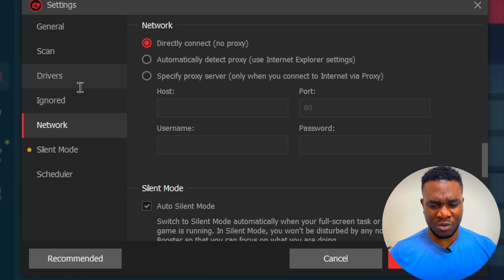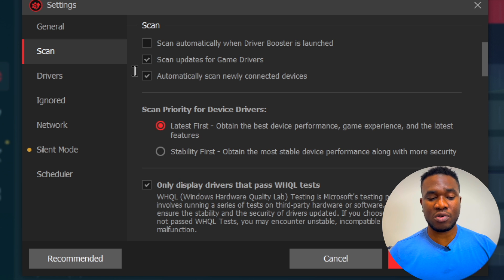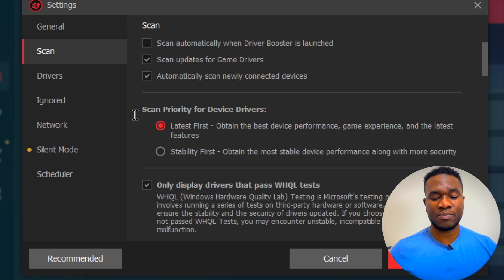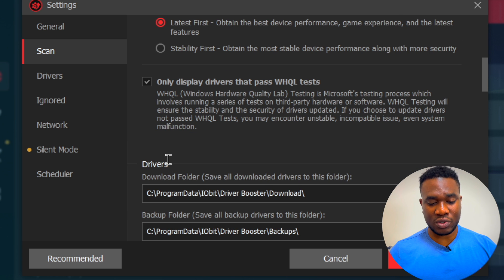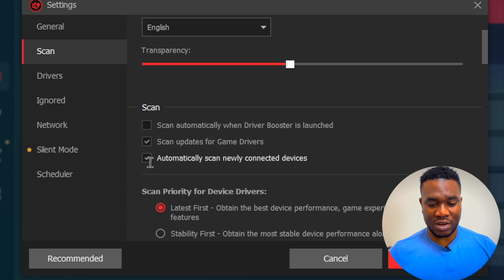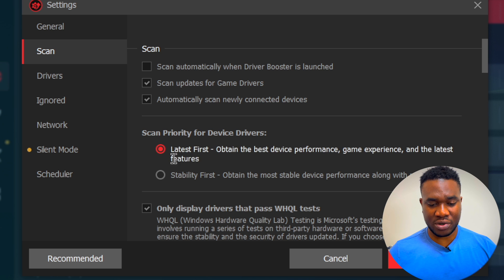Next is the Scan settings. You can scan automatically when Driver Booster is launched, but I prefer to scan manually when I know something is wrong - for example when my PC is lagging, having frequent crashes, or other problems. Then I come here manually and look for missing or outdated drivers. There's also an option to scan updates for game drivers, which is already ticked on, and to automatically scan newly connected devices. You can also set scan priority - latest first or stability first, depending on your preference.